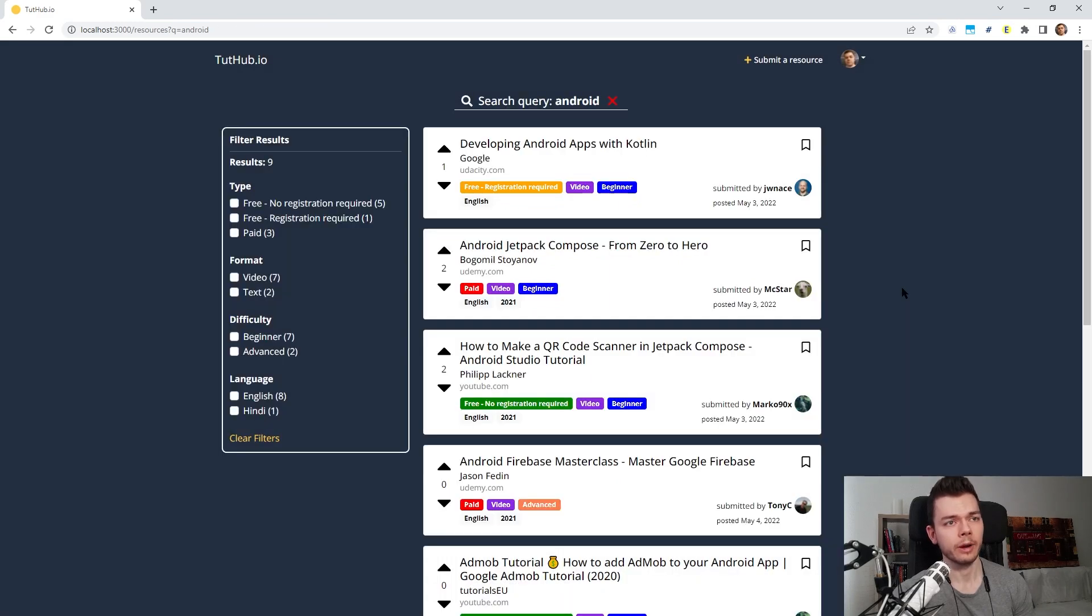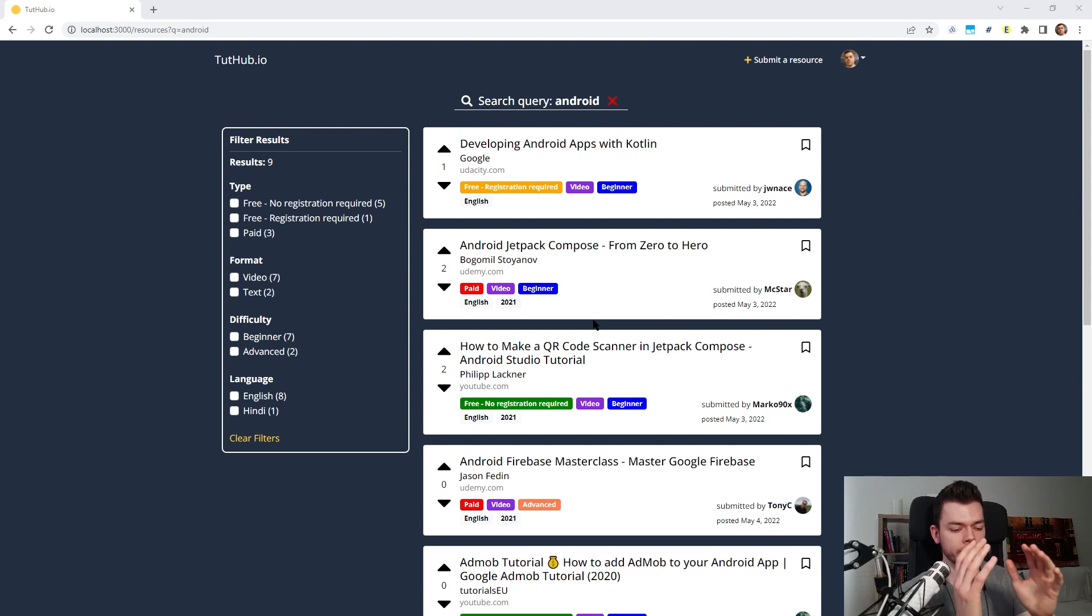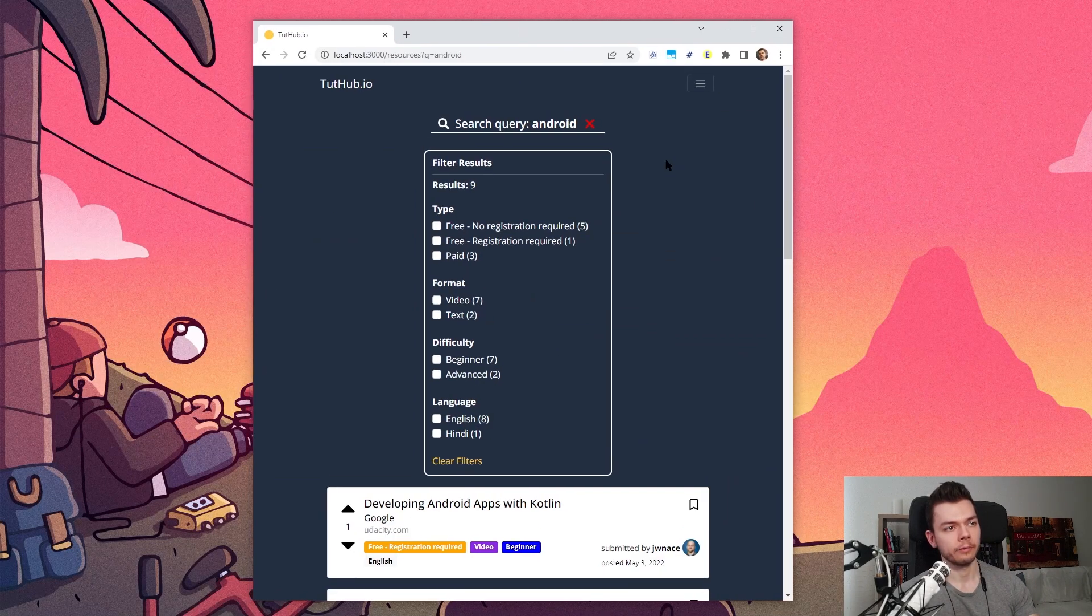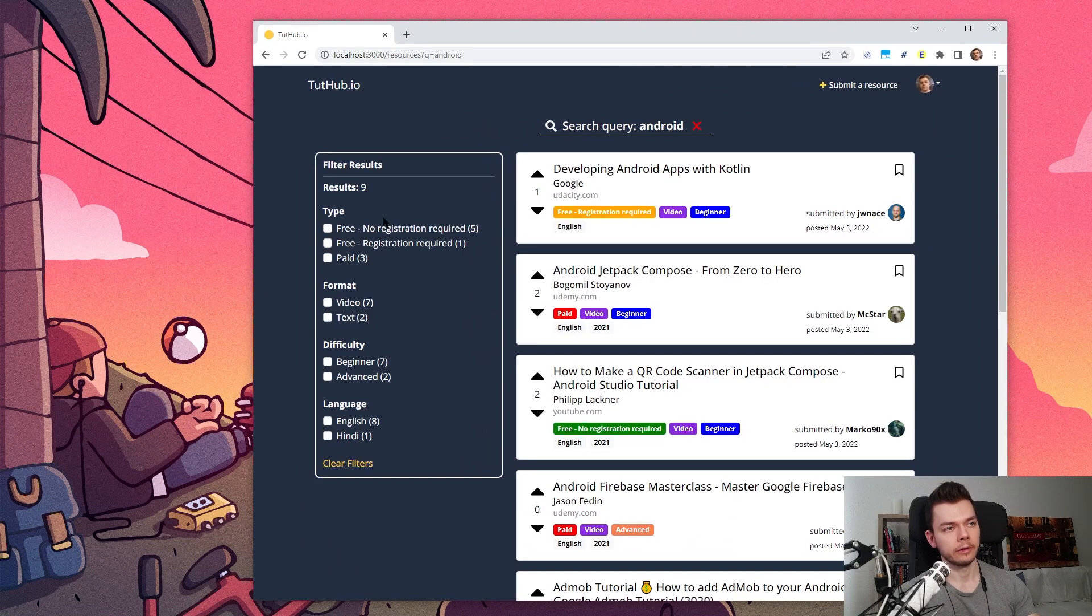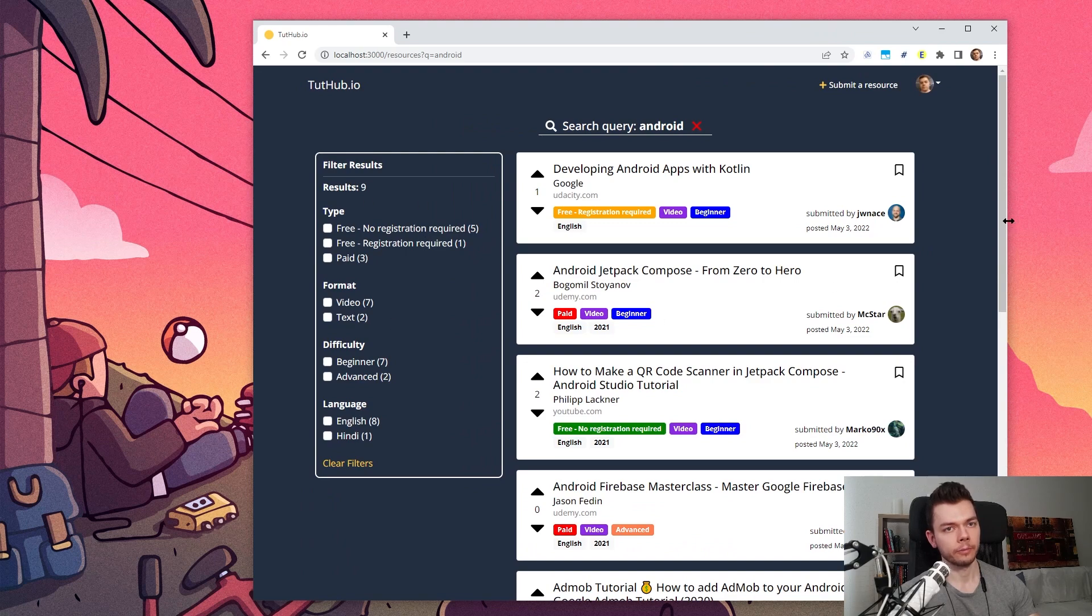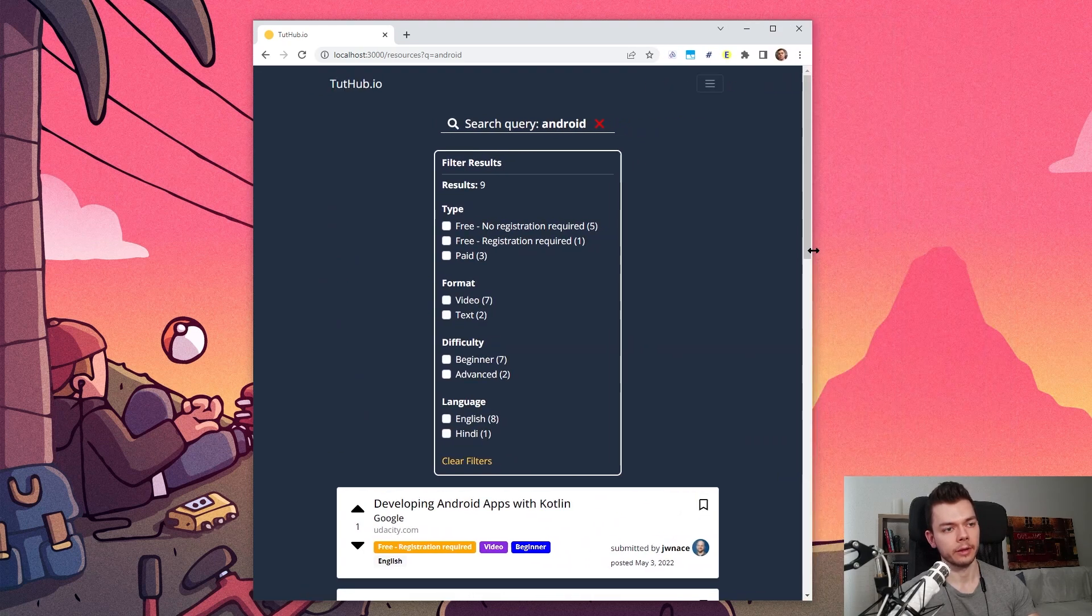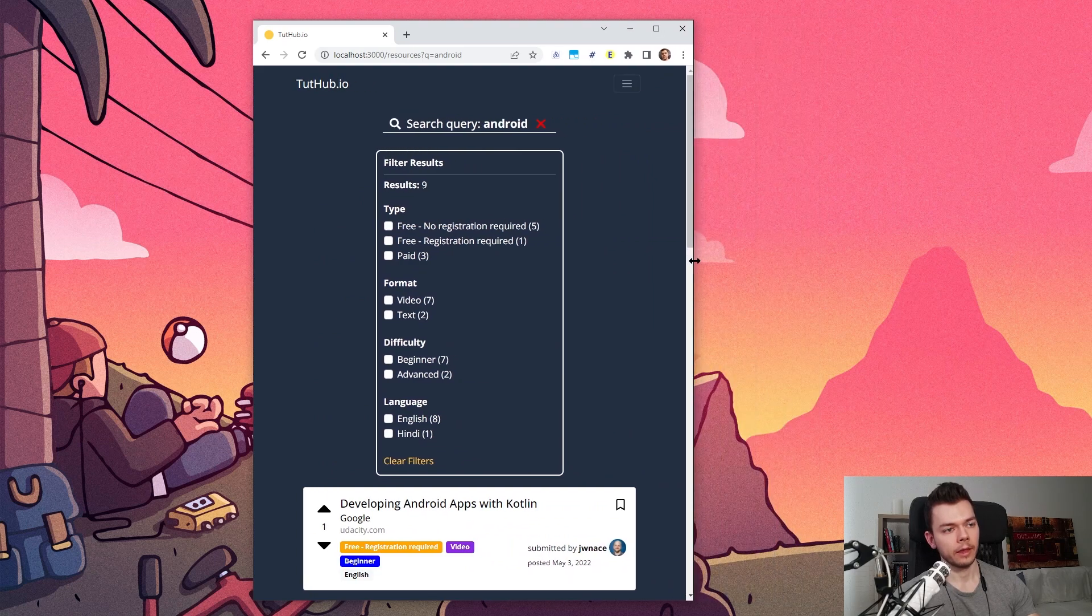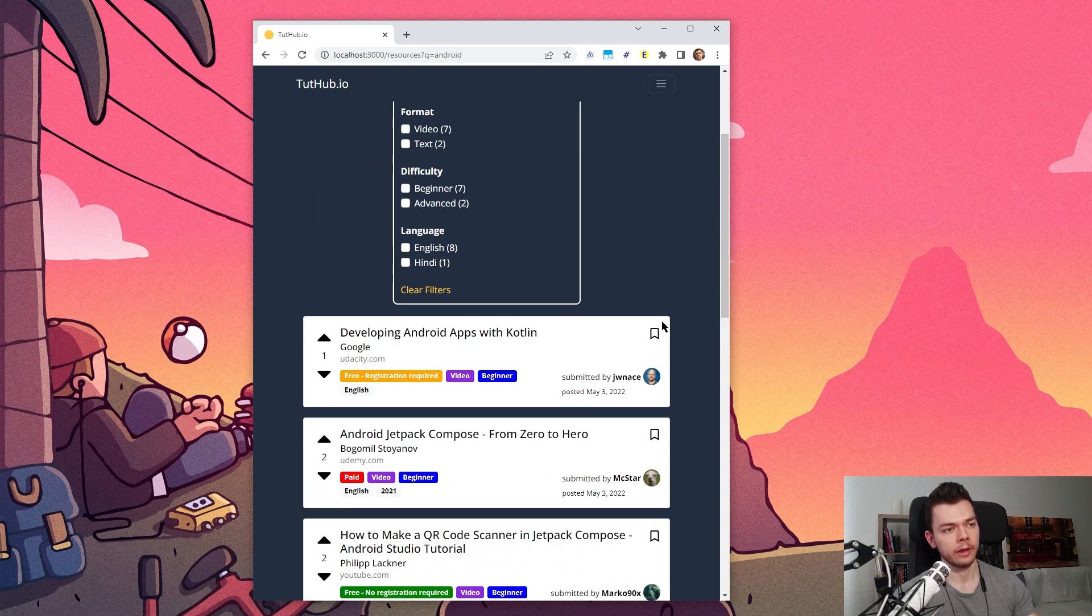What Bootstrap also really helps with is making the website responsive, which was something I was scared of at first because it's difficult to support different screen sizes without it looking weird. But Bootstrap actually makes this pretty easy. So when I make this window here smaller you can see that the filter sidebar moves to the top because there's not enough vertical space.